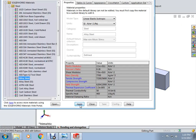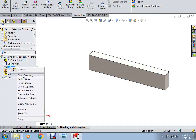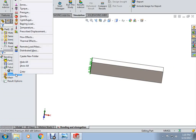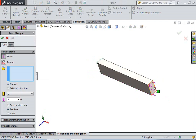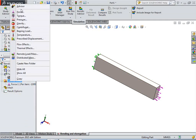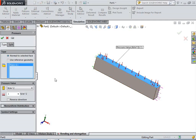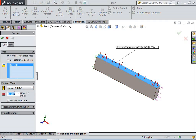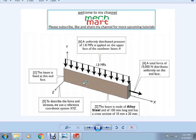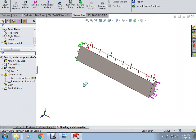Right-click on the part and apply materials — our material is Elastin, apply and close. Right-click on the fixture, select fixed geometry, and select the left face, keeping all options default. For external loads, right-click and select force — put the value to 10,000 N in reverse direction. Next, apply pressure: right-click on external loads, select pressure, select the upper surface, change units to MPa, and set the value to 1 MPa. In this way we have applied all boundary conditions as given in our problem.